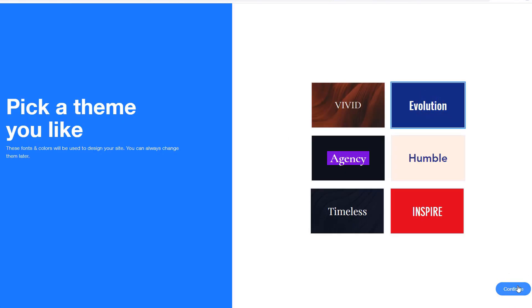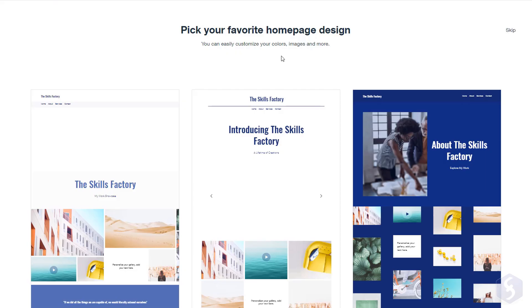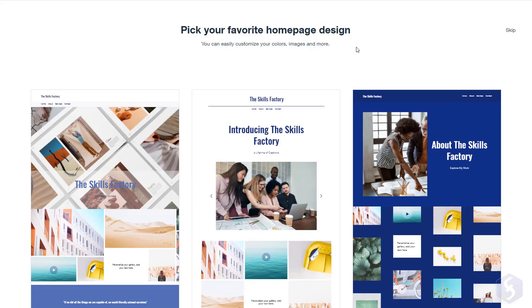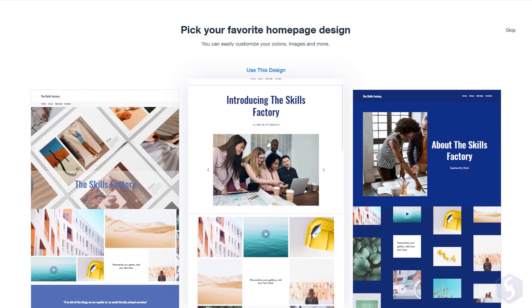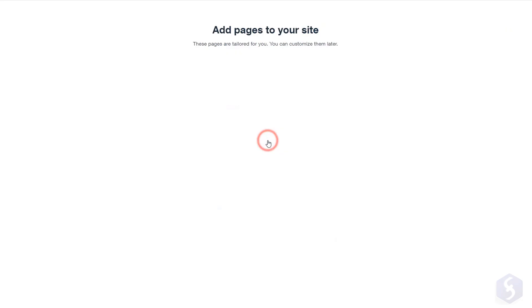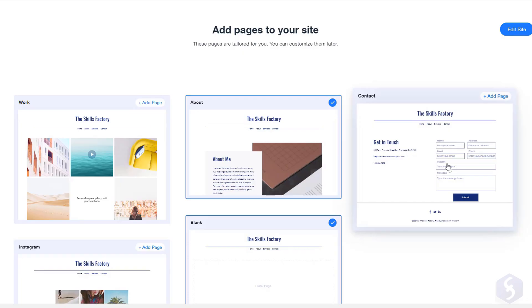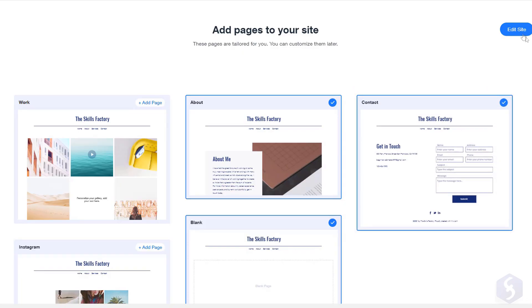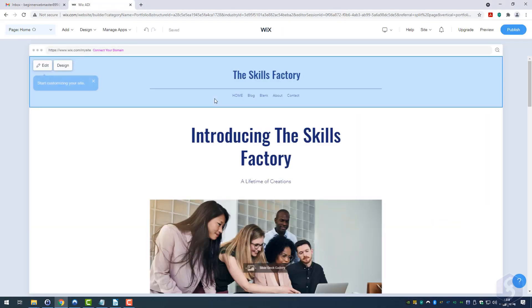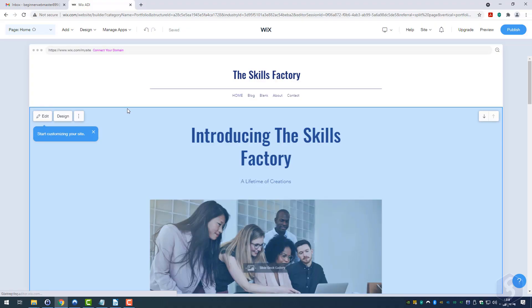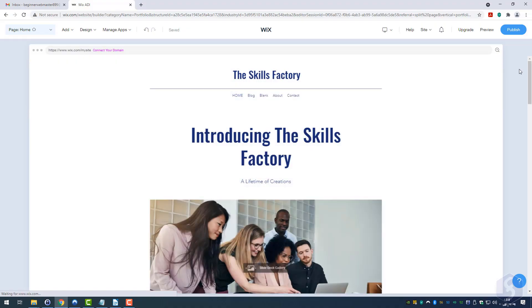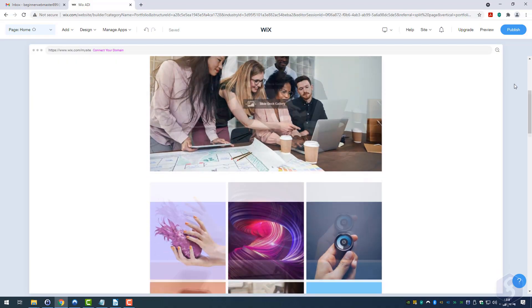Depending on your answers, Wix generates several templates for your homepage including several alternatives for other pages. The result is the first draft of your website ready to be modified in layout, design and contents.